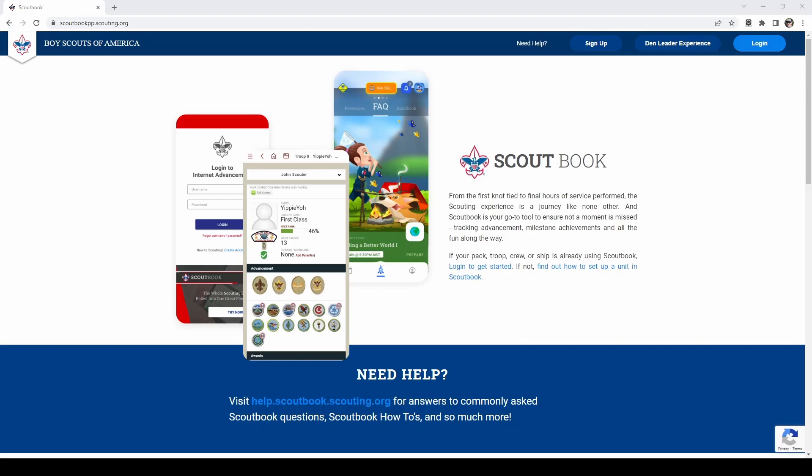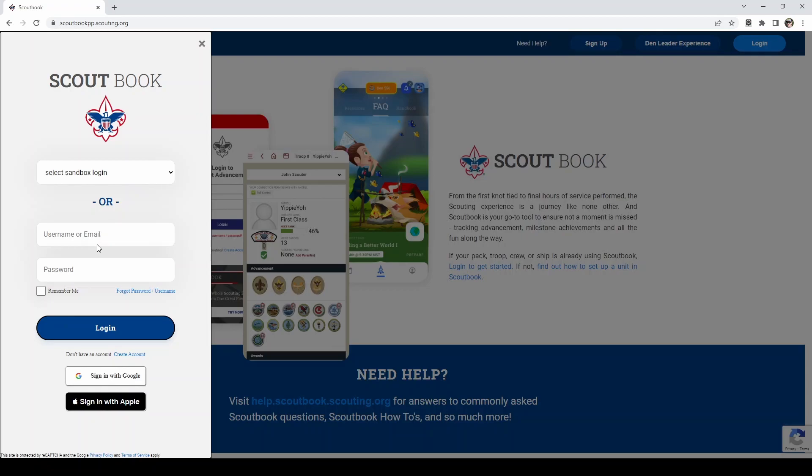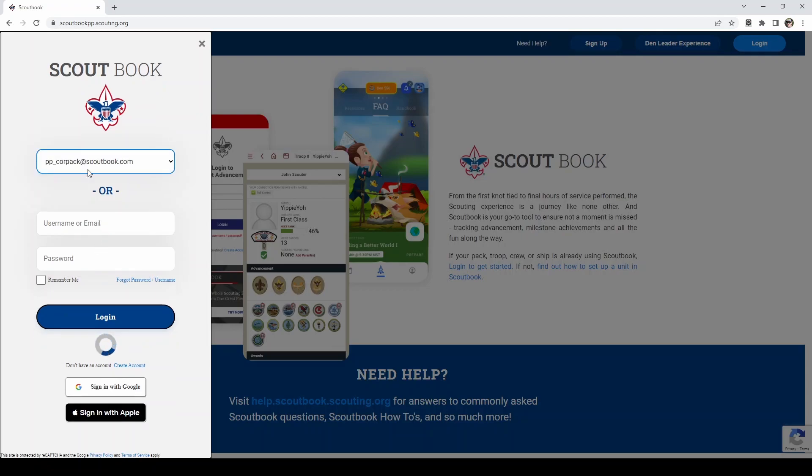The login will be the same as you use for youth protection training. So go into login. You'll type in your username and password for the sandbox. There's a drop down. I'm going to choose charter organization rep for the pack.